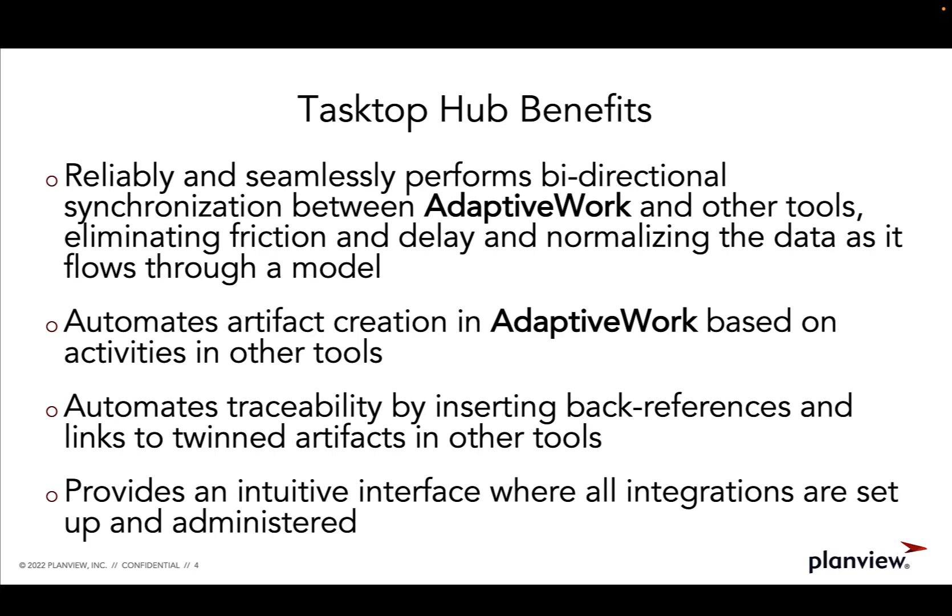In this demo, you will see how PlanView Tasktop Hub reliably and seamlessly performs bidirectional synchronization between AdaptiveWork and JIRA, eliminating friction and delay and normalizing the data as it flows through a model.